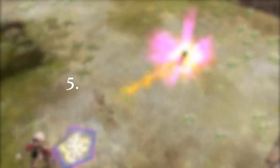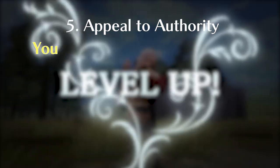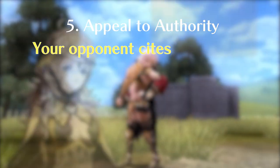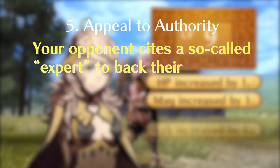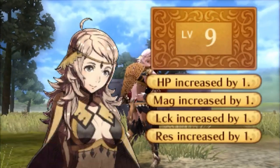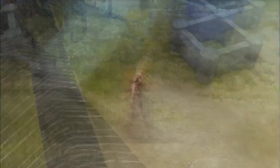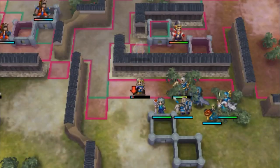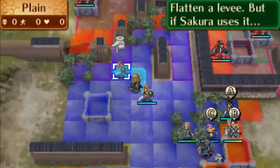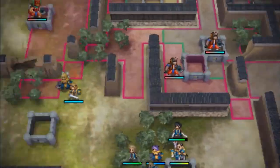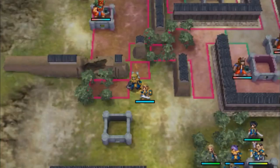Number five: Appeal to authority. Your opponent cites a so-called expert to back their claim. Politely ask for the expert's credentials and point out that expertise in one field doesn't guarantee expertise in another.